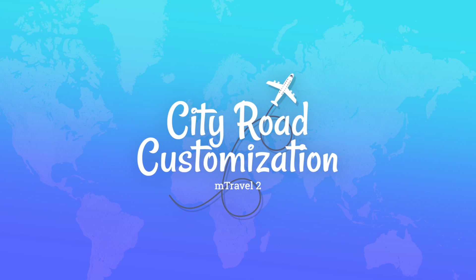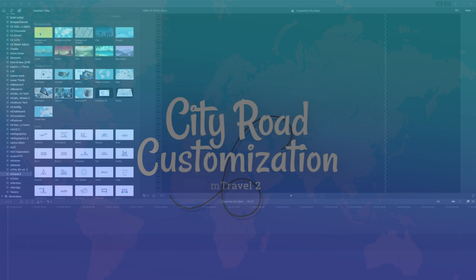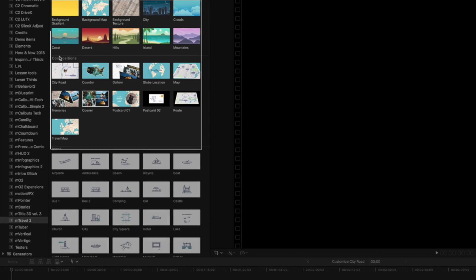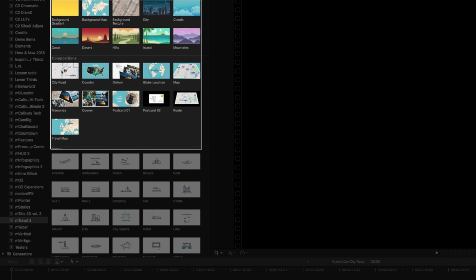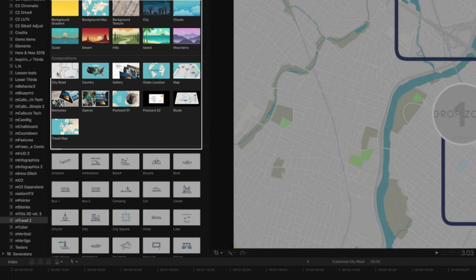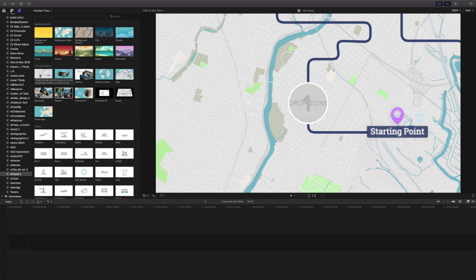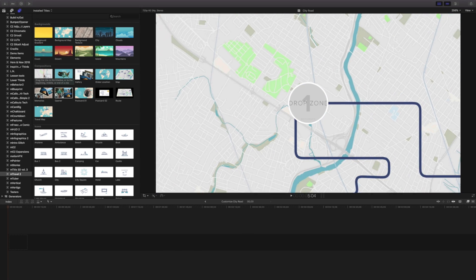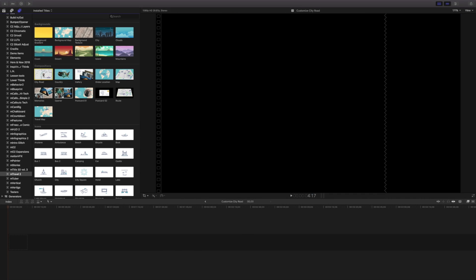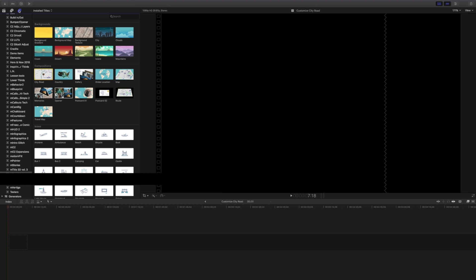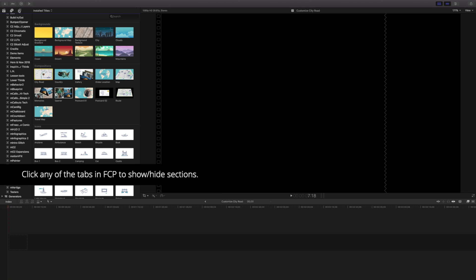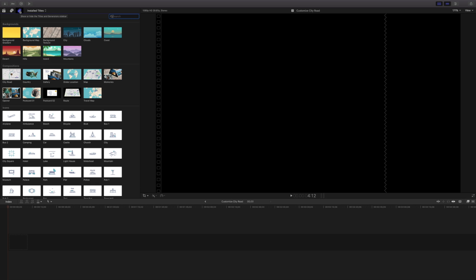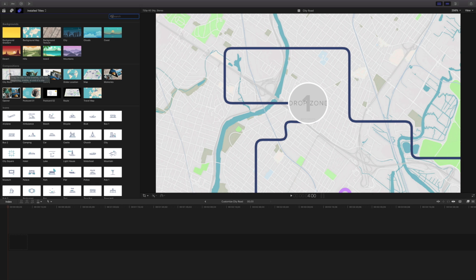Stanislaw here and in this lesson we're going to be talking about customizing the City Road composition from mTravel 2. I'm in Final Cut Pro and inside the mTravel 2 pack I have my different compositions. I'm going to click my titles and templates sidebar to hide it for right now so we're not distracted by it.